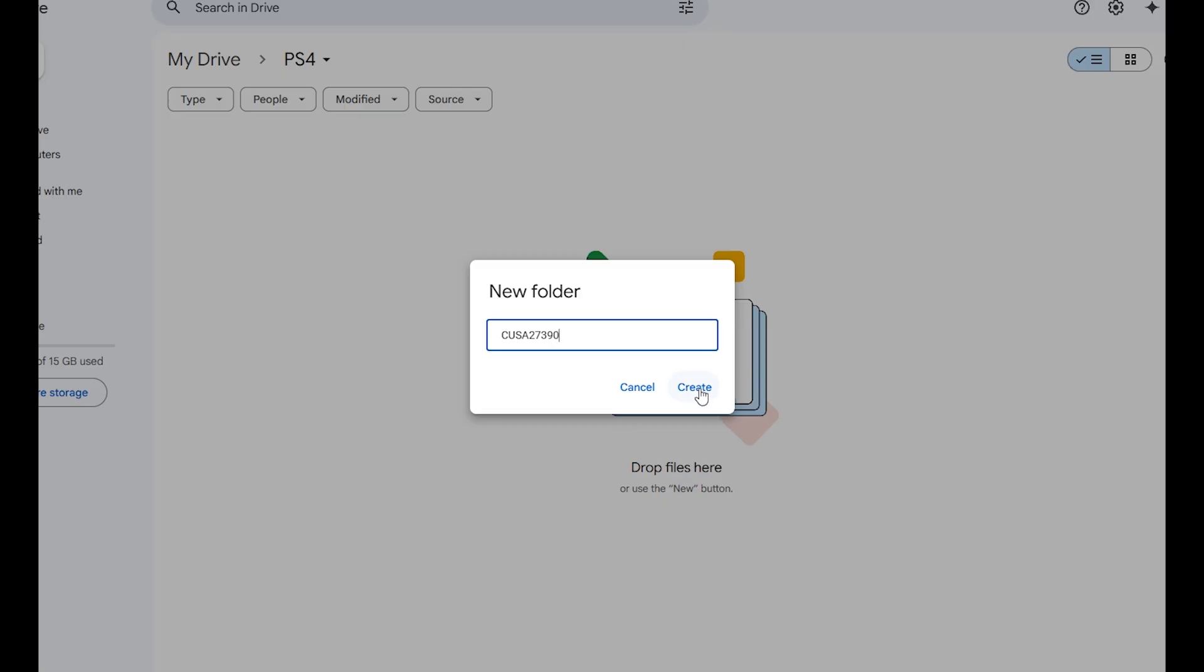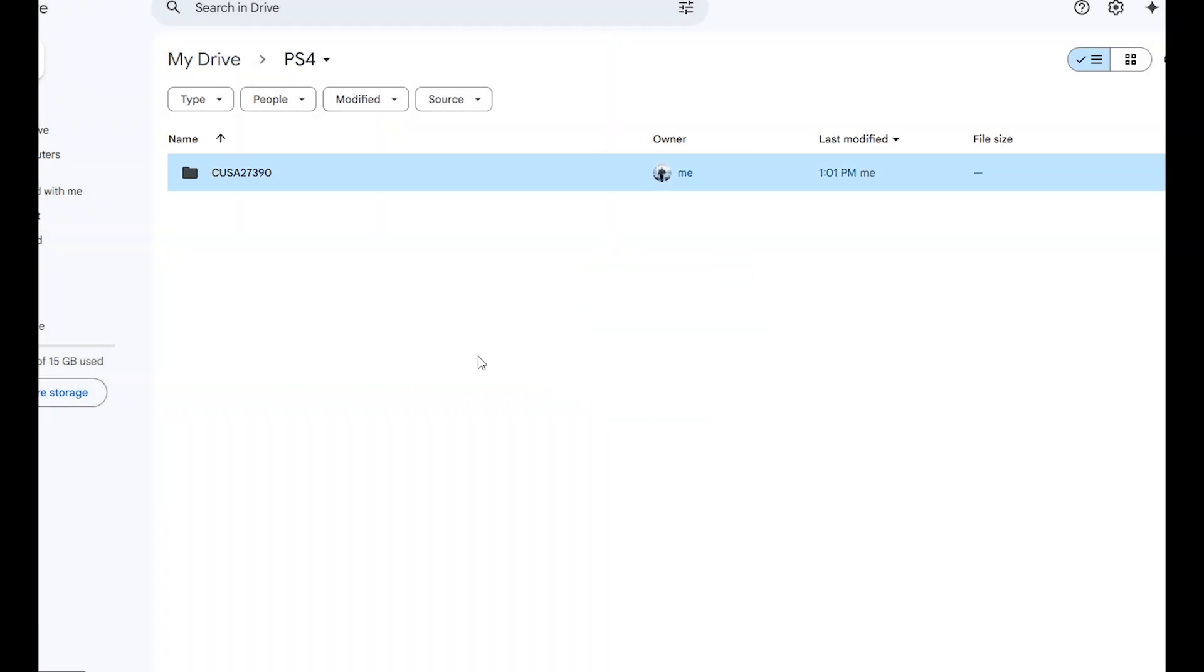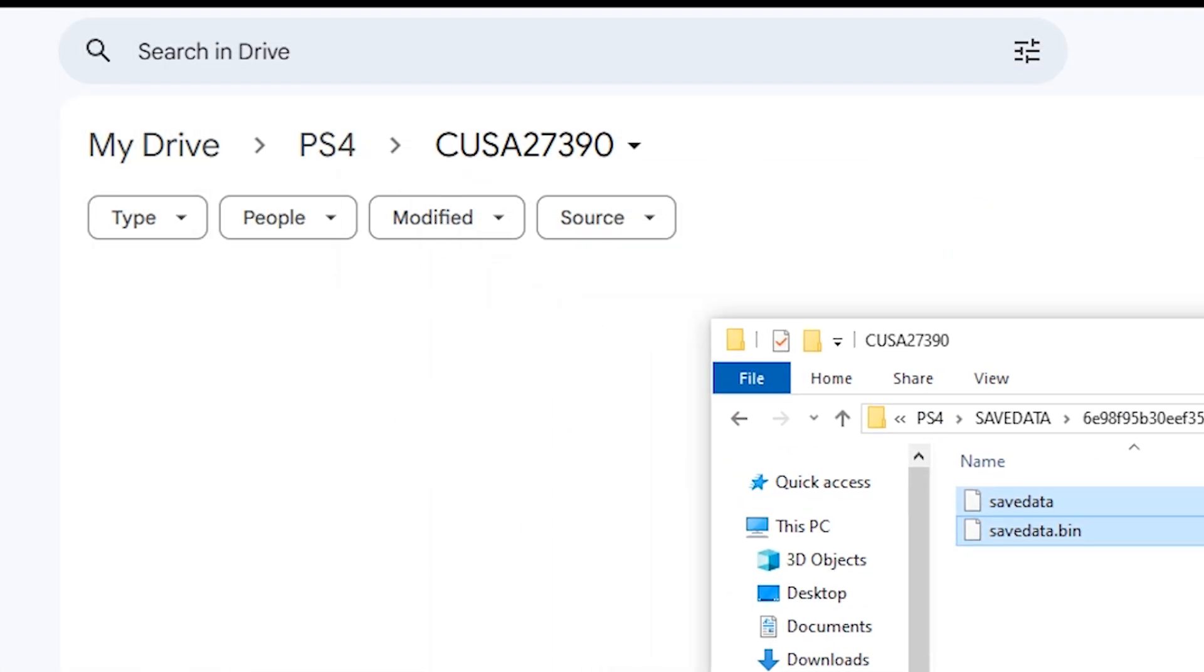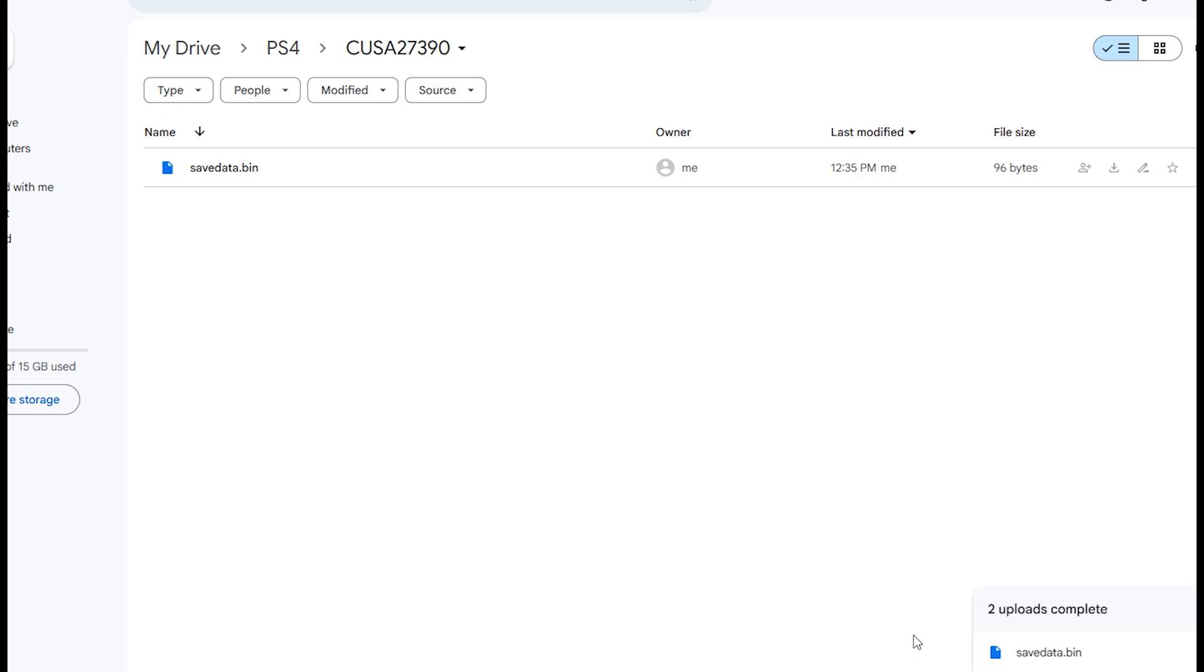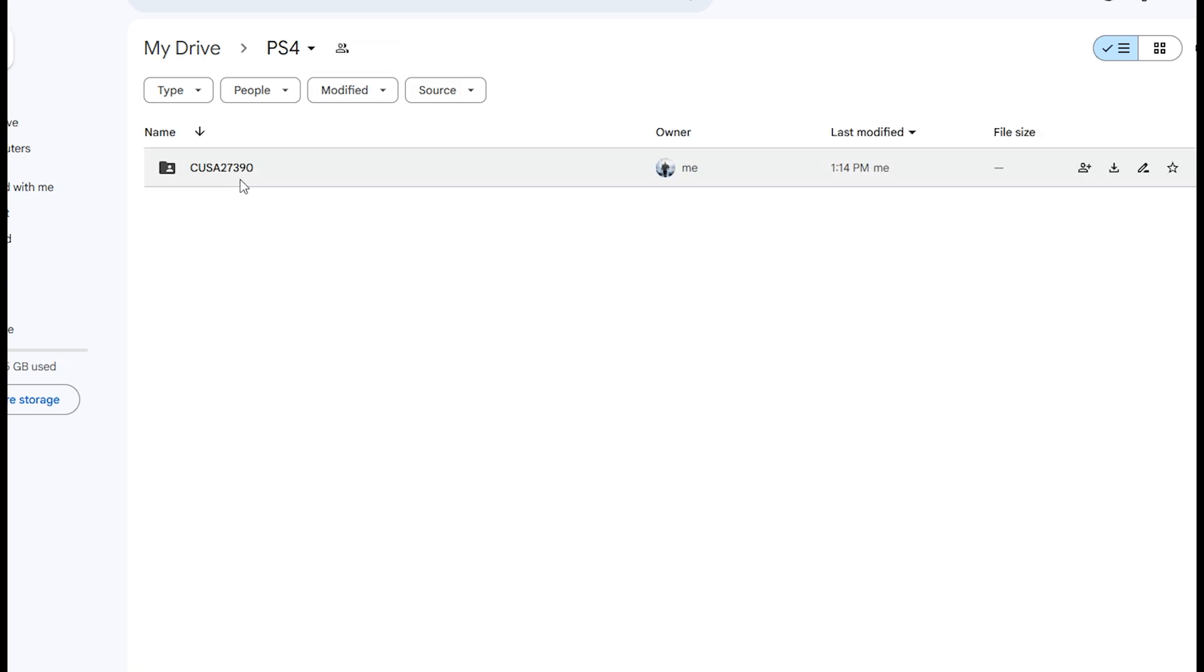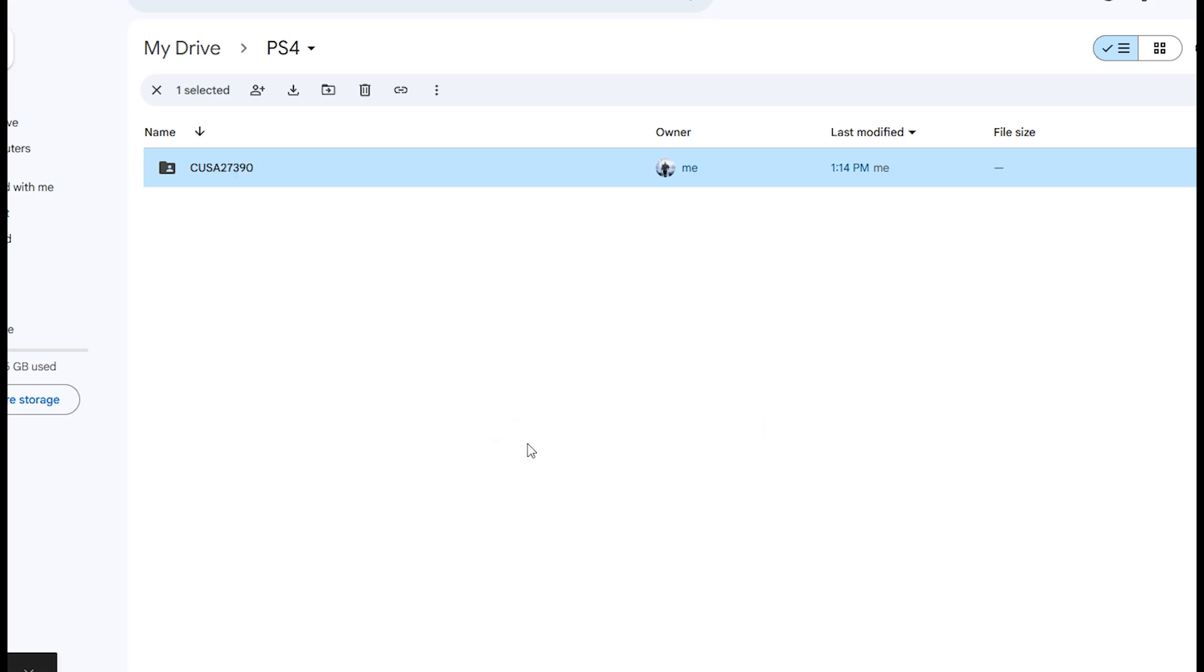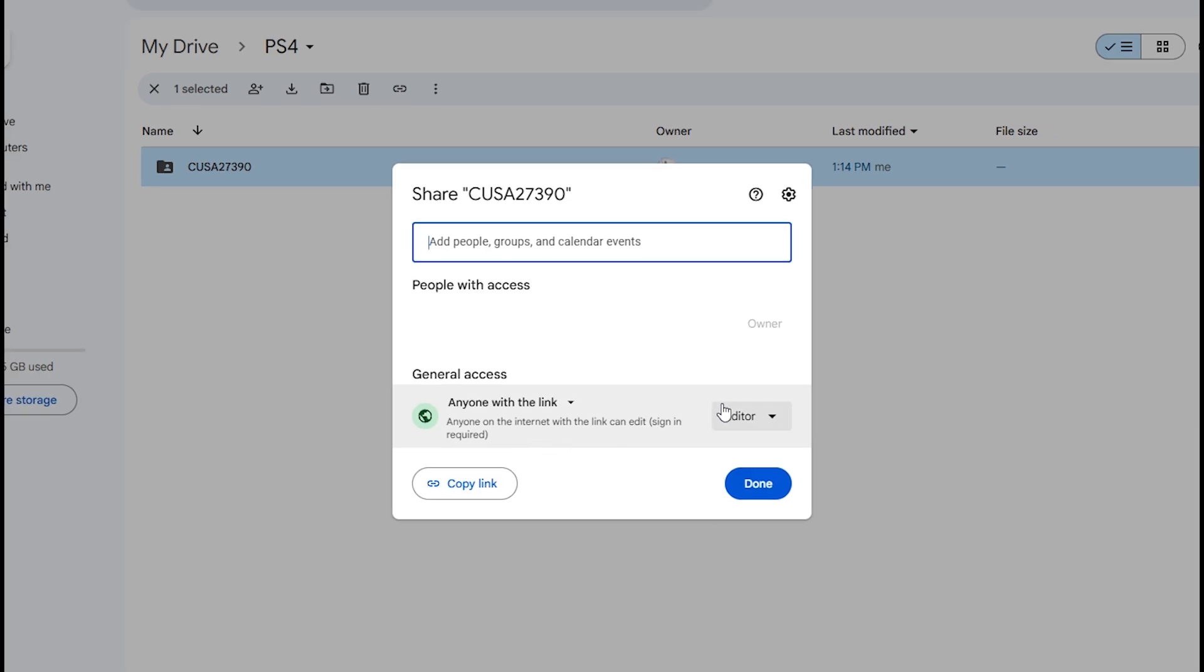Now you need to go to your Google Drive and create a folder called CUSA27390 depending on the game that you're using. Just make sure you're using the game ID. Now go to the USB drive and upload the save files here which are encrypted to your account. Once they have been uploaded, go back to the CUSA folder, right click, go to share, and make sure that you switch this from view to editor and copy the link.